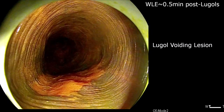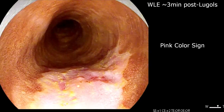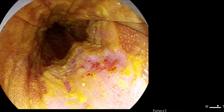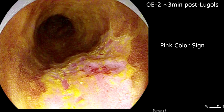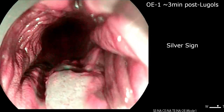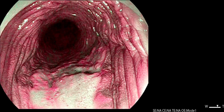This is also appreciated with Optical Enhancement Mode 2. At 3 minutes with white light, the lesion demonstrates the pink colour sign, which is strongly indicative of at least mucosal carcinoma. The pink colour sign is further enhanced with Optical Enhancement Mode 2. Using Optical Enhancement Mode 1, the silver sign is demonstrated, which is the equivalent of the pink colour sign in that it indicates at least mucosal carcinoma.